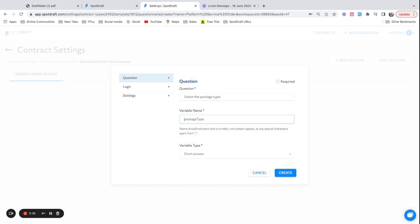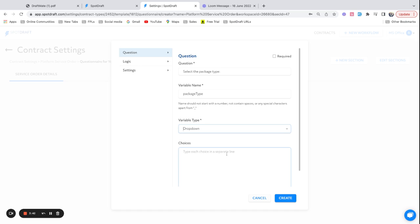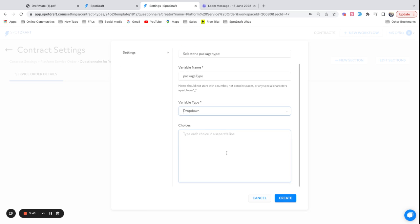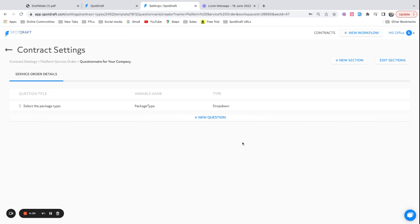Now let's quickly understand what a variable name is. Variable name is a unique name that you need to identify this question with. This is something that you'll use across the template workflow, as well as if you're integrating with platforms like Salesforce or HubSpot. Now this select the package type is of type dropdown. We support over 13 data types today, variable types, and we'll keep introducing more. This is basically done to give a better experience to the end users as well as validate so that the inputs are right. Let me quickly fill this with some information. And that's it. Your first question is ready.